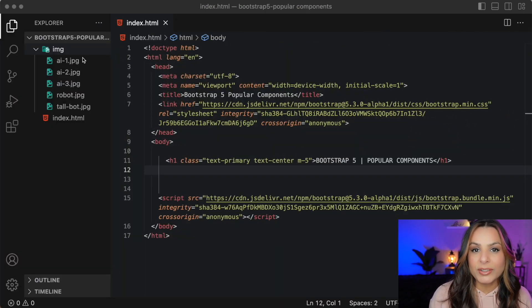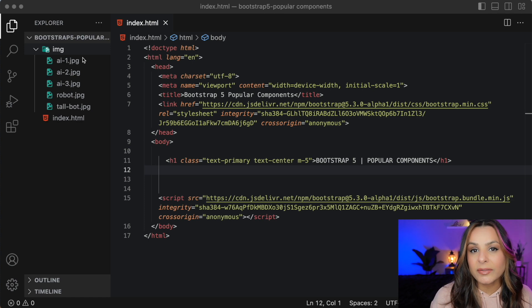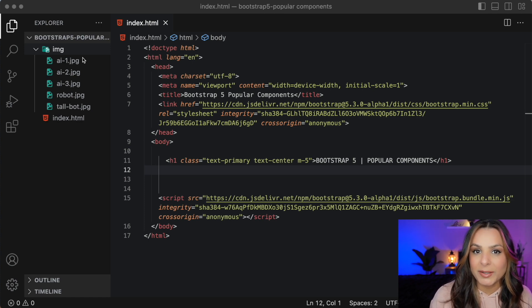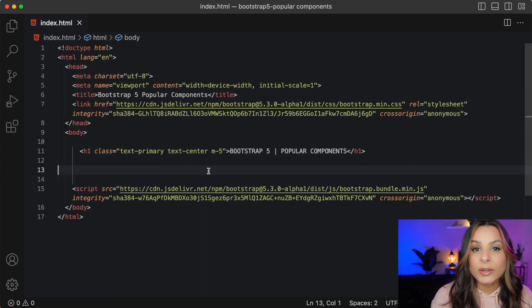I'm starting with the starter template that comes from Bootstrap 5's website and I've added some royalty free images from Pixabay. Let's look at our first component.